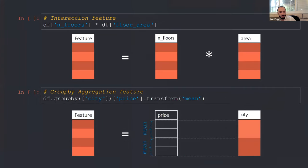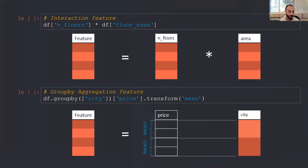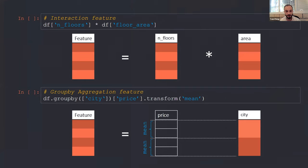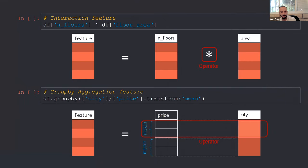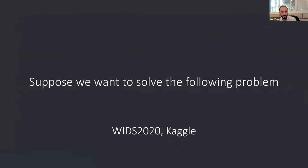So a little bit of notation. I'm going to say many times interaction features in this talk. Basically, what I mean is taking two columns and applying some sort of operator between them. I'm going to say a lot group by aggregation or aggregation features. Basically, it means going group by group, taking and doing some sort of calculation on that group alone. And the operators that I'm going to talk about is those. When I say operators, I mean those things.